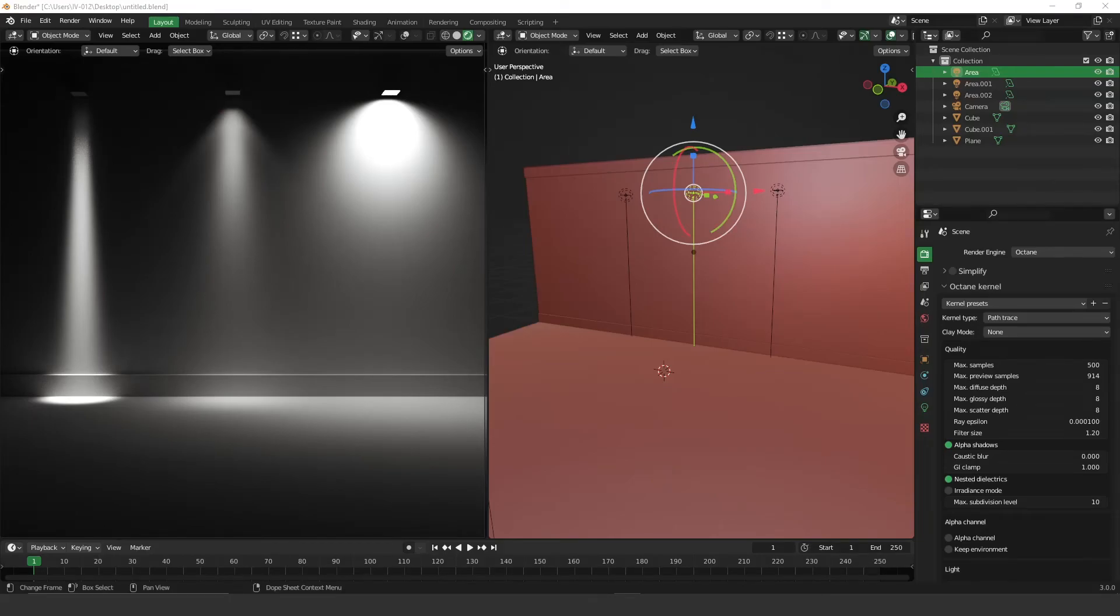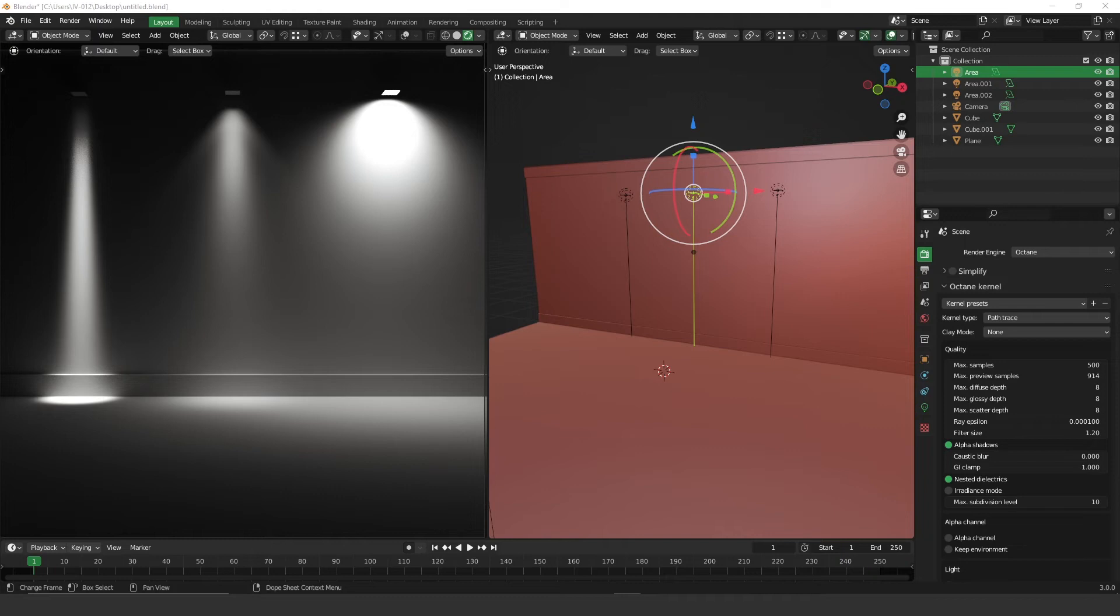Hi everyone, welcome to another video. Today we're going to learn how to import IES files in Octane Blender. So let's get started.